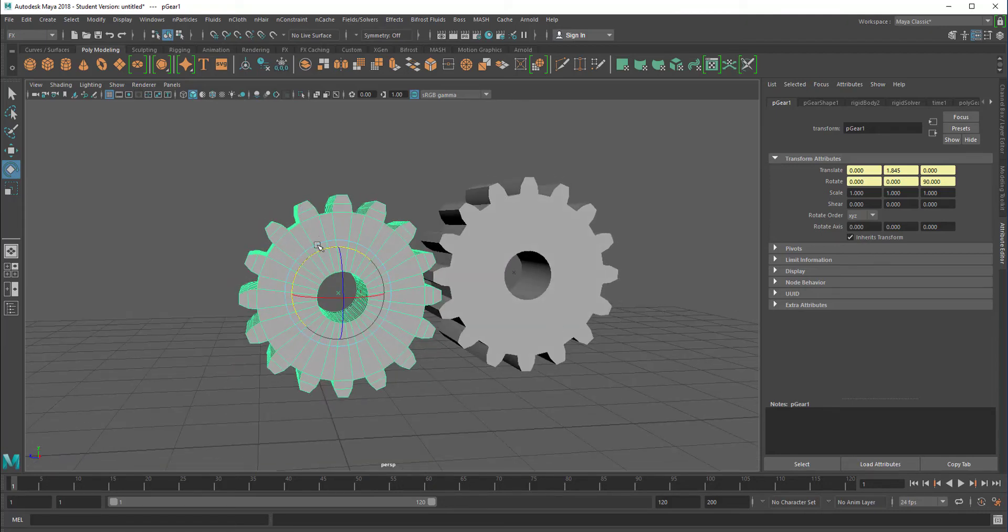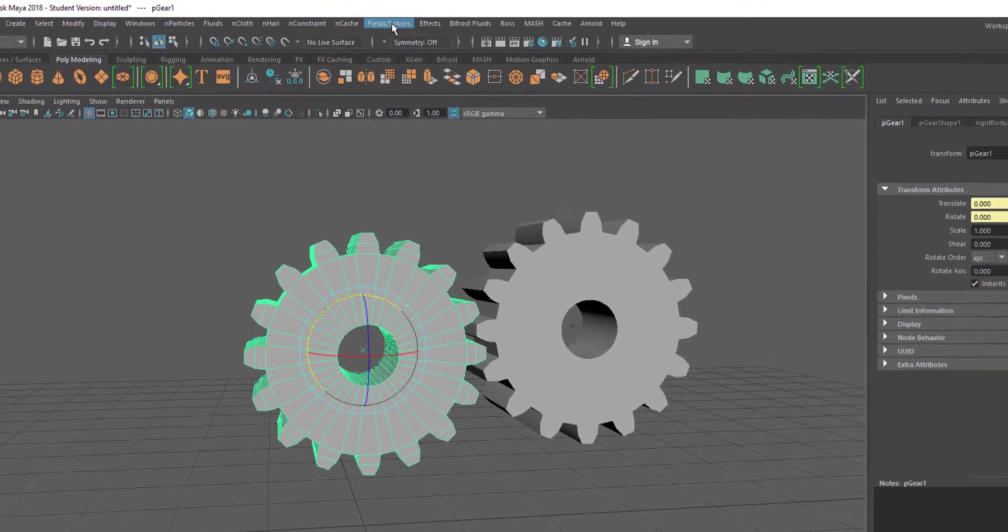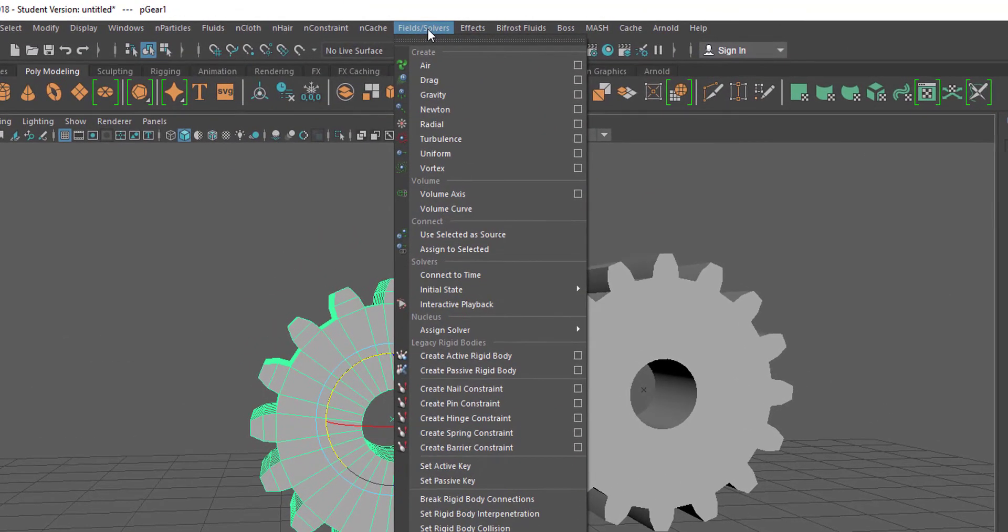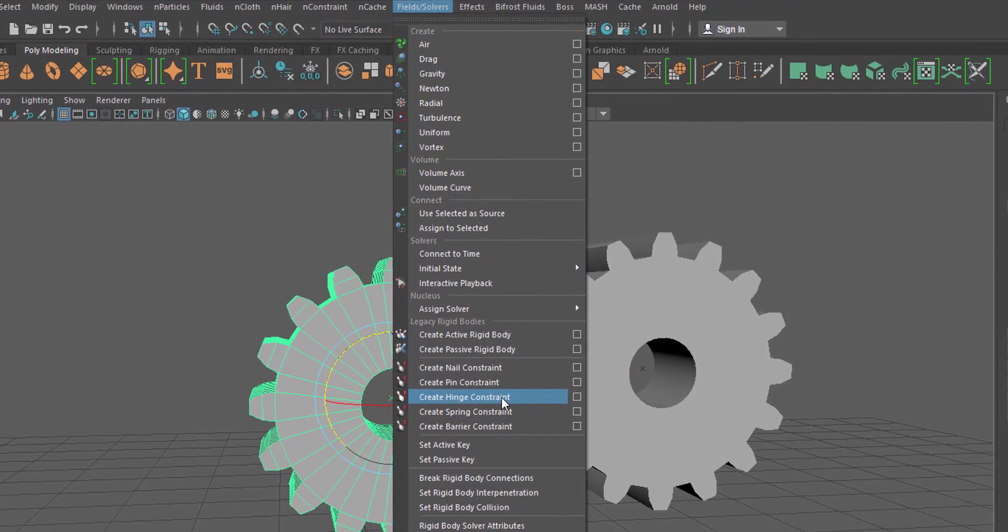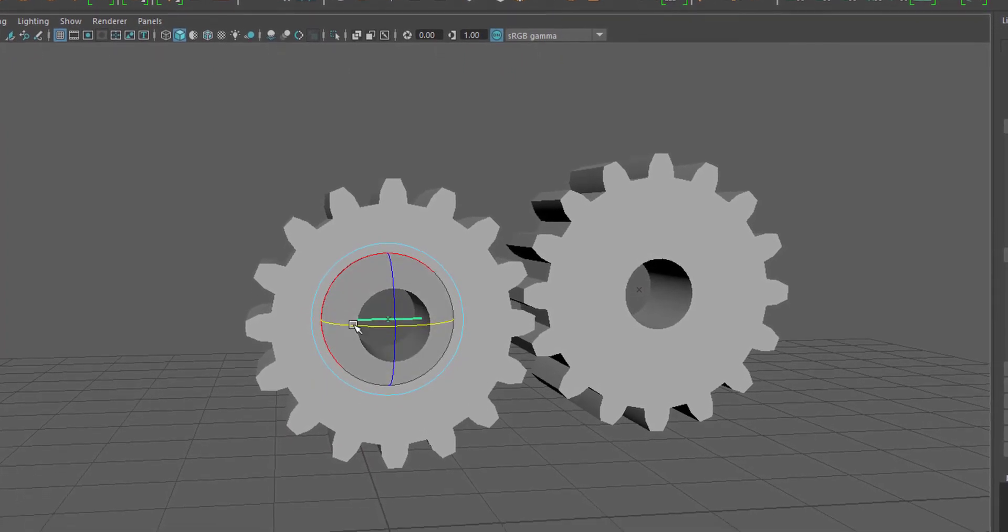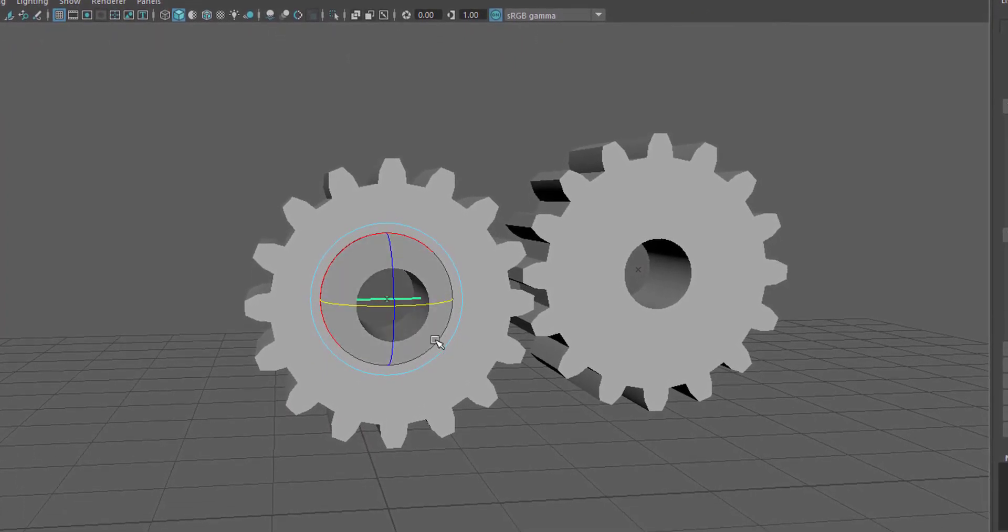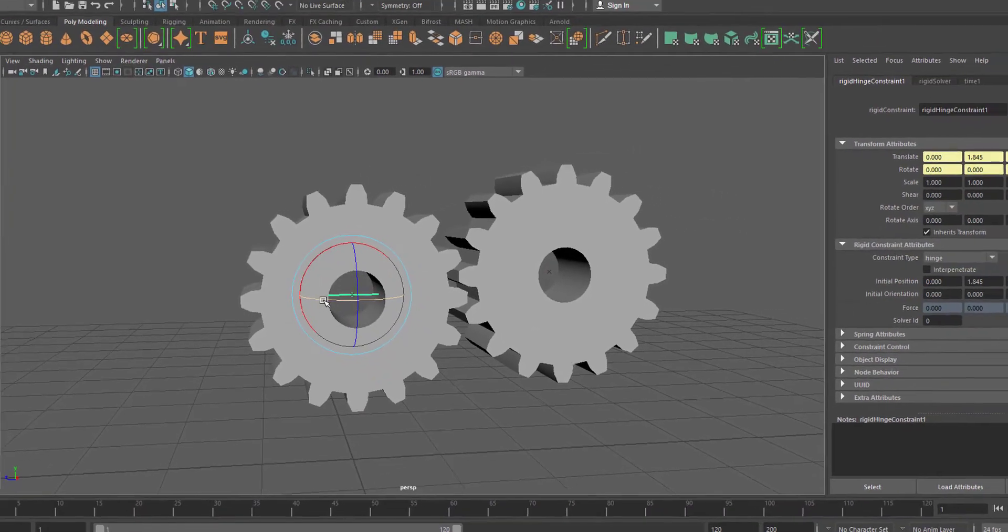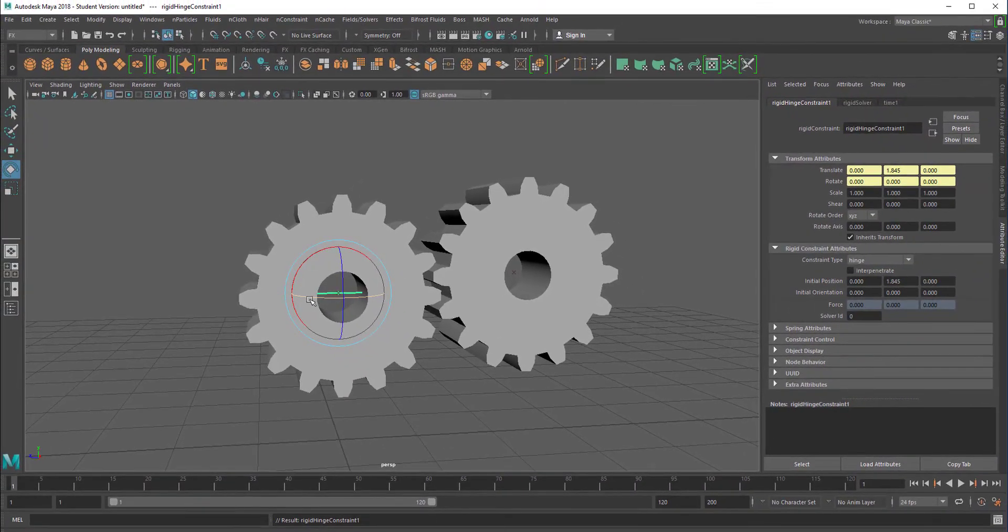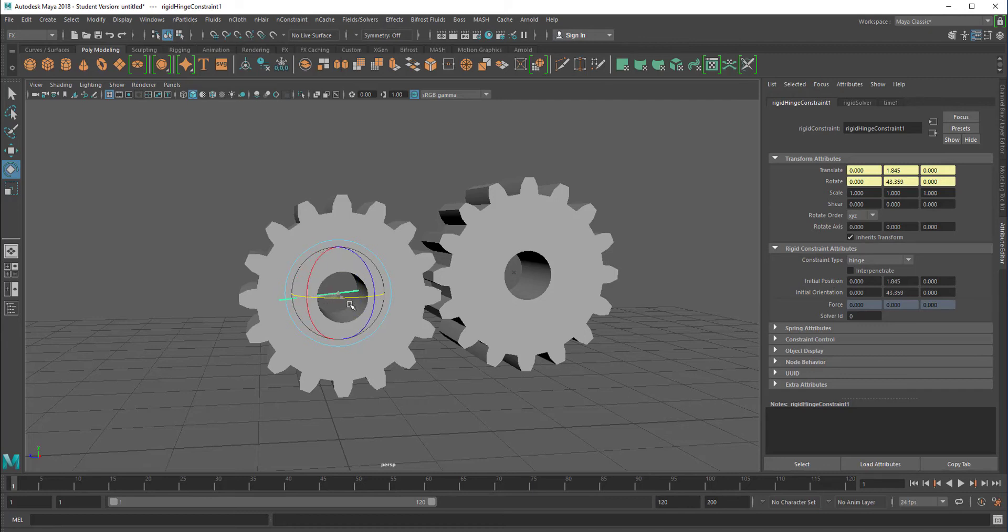And the only thing we need to do now so that it stays in place is go to fields and solvers and insert a hinge constraint. Here's the hinge already, but of course chosen to the wrong direction. While I rotate this into this direction forward, let's look what's happening here, which parameter I change. It's the middle one again. I almost did it right, 90 degrees.